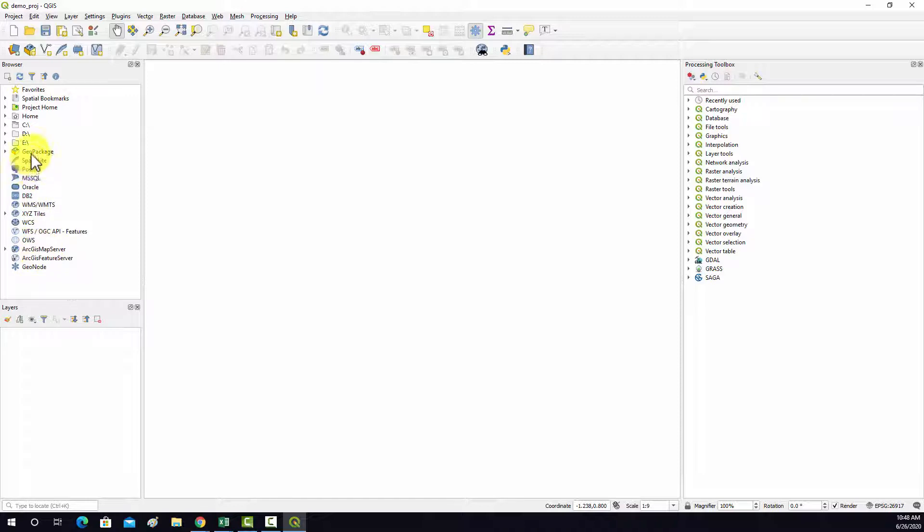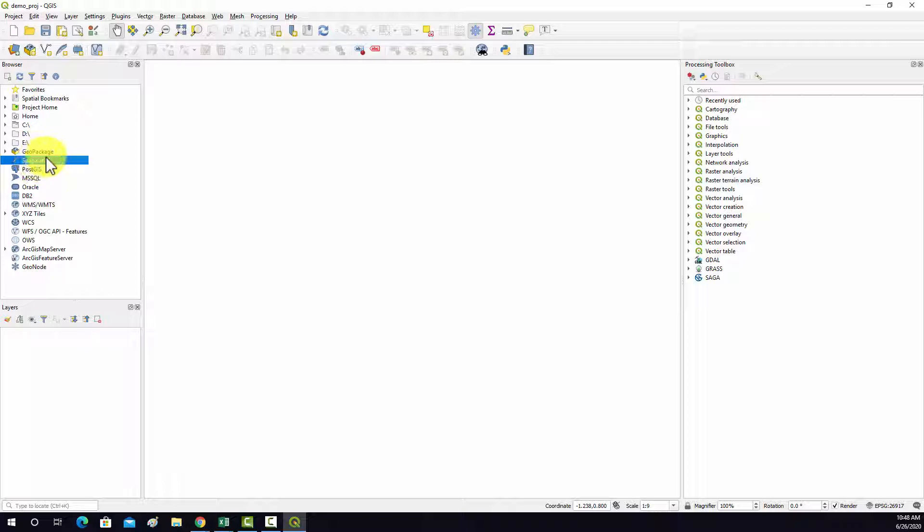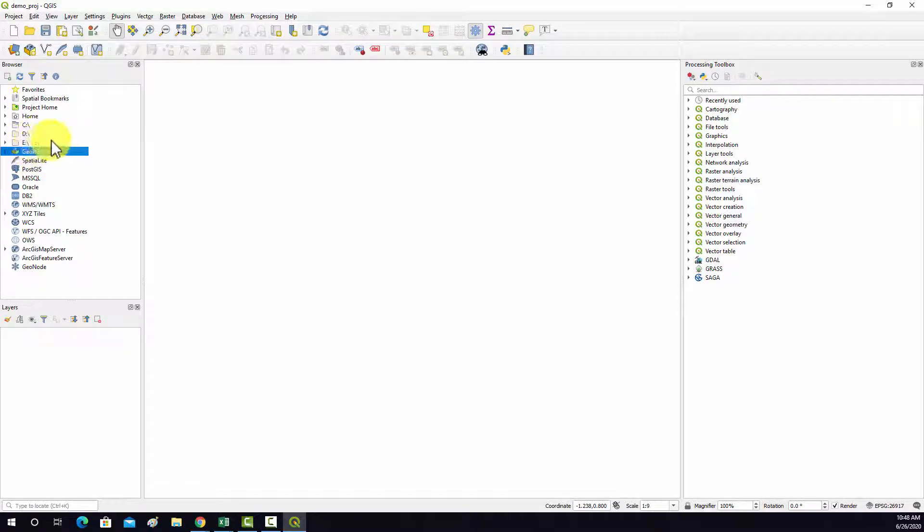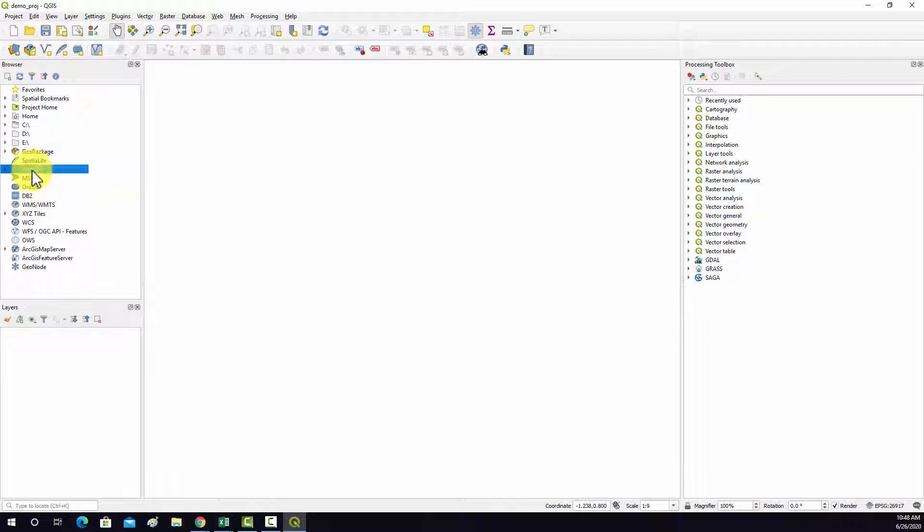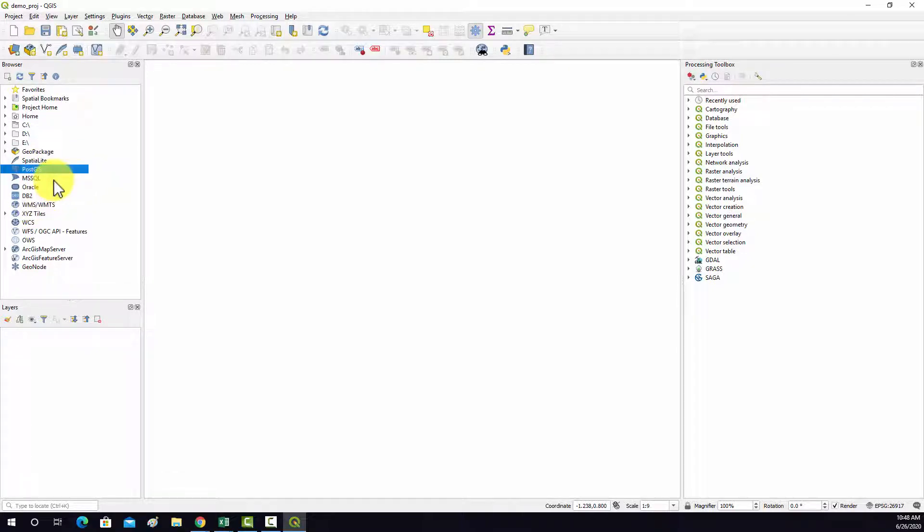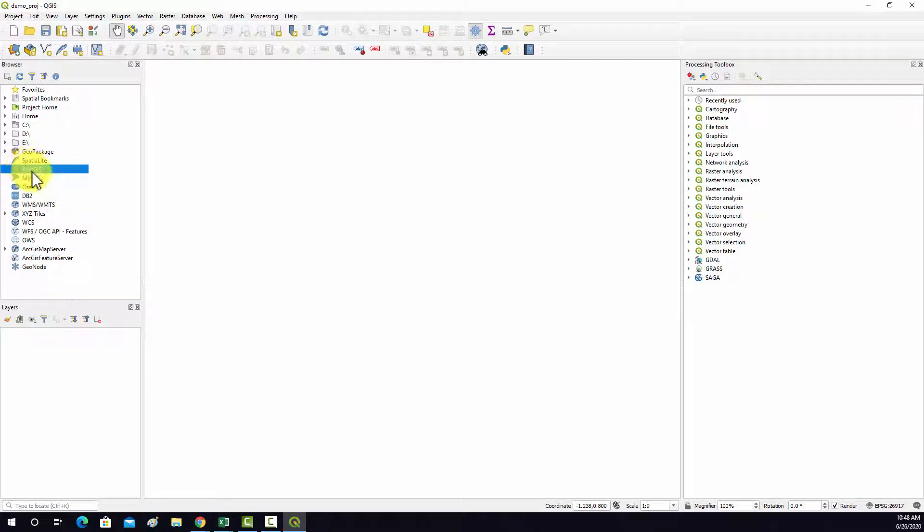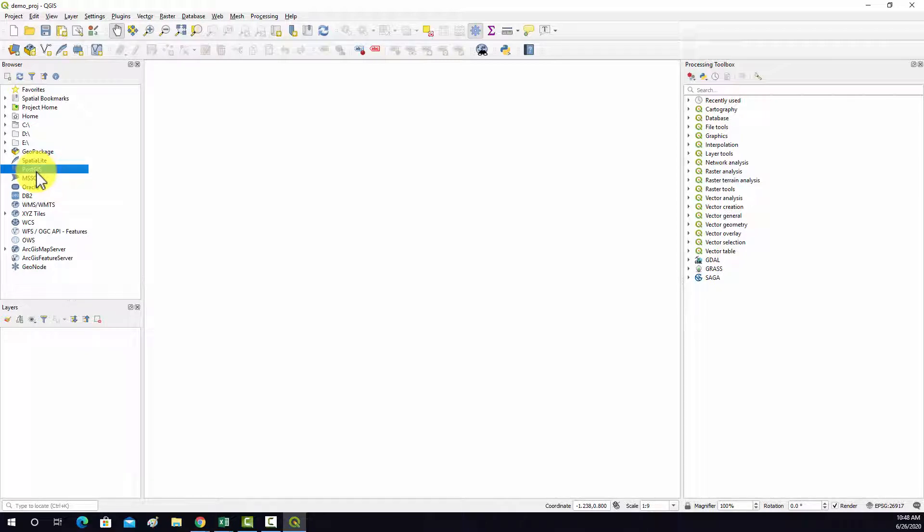So first we have geopackages and spatial light. Those are open source file geodatabase formats. And in these examples, I'm going to work mainly with geopackages. So you'll see a lot of that. You can connect to PostGIS databases, which are open source also. So those are GIS or geospatial databases that work in the free and open source PostgreSQL environment.